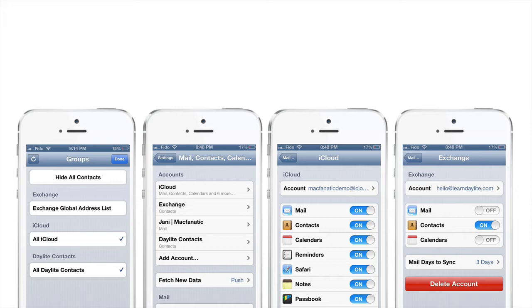This is especially useful if you wanted to manage your personal contacts with iCloud and leave Daylight for all business-related contacts.